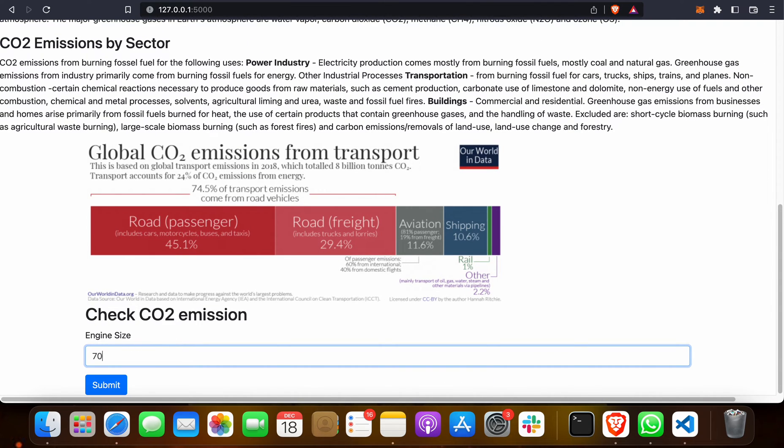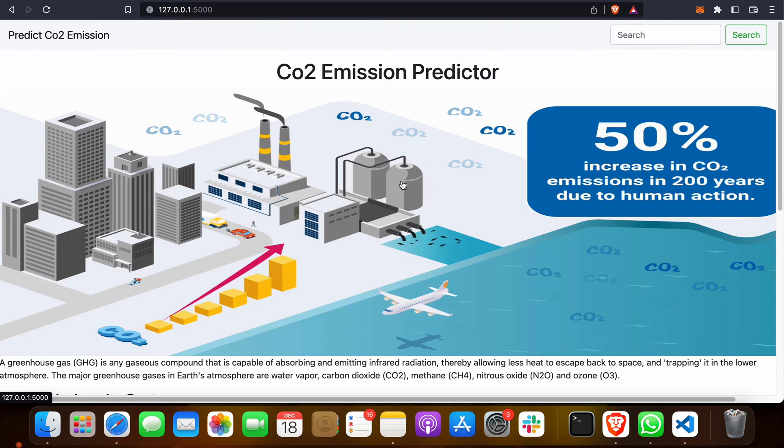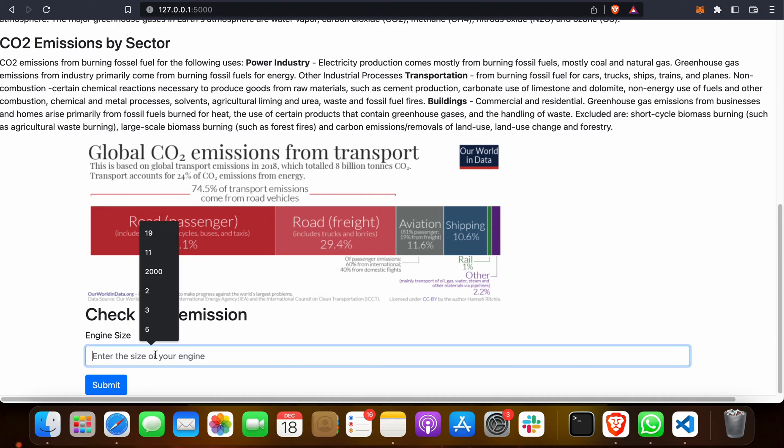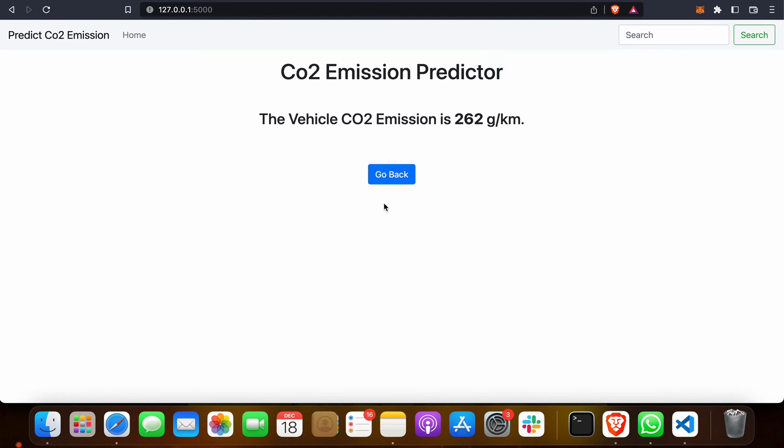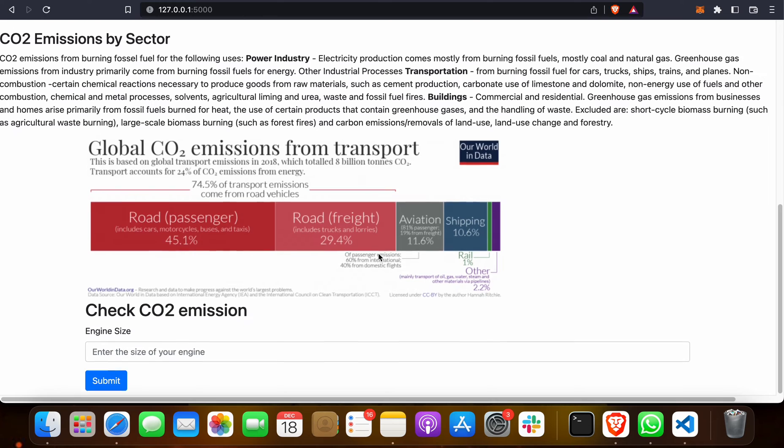Suppose if I want to go for a yacht where the engine size is about 70, when I click on that it will be 2,872 grams per kilometer. If I go for a sedan which has 2.5 to 3.5 engine size, when I click on that you can see 262 grams per kilometer. So as you can see, we can predict CO2 emission from our transport vehicles' engine sizes.